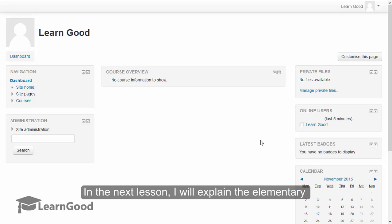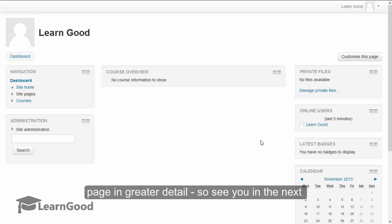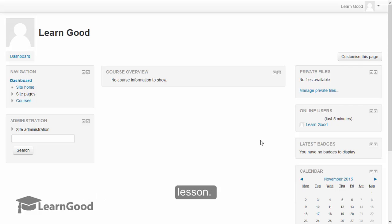In the next lesson I will explain the elementary features of the Moodle user interface using this page as an example in much greater detail. See you in the next lesson.